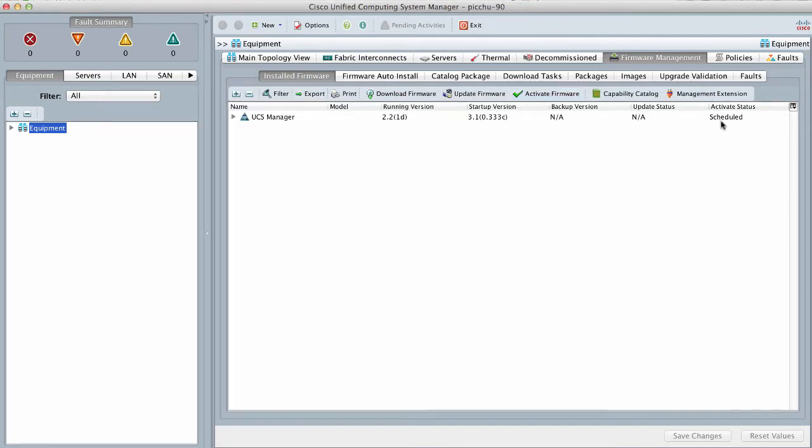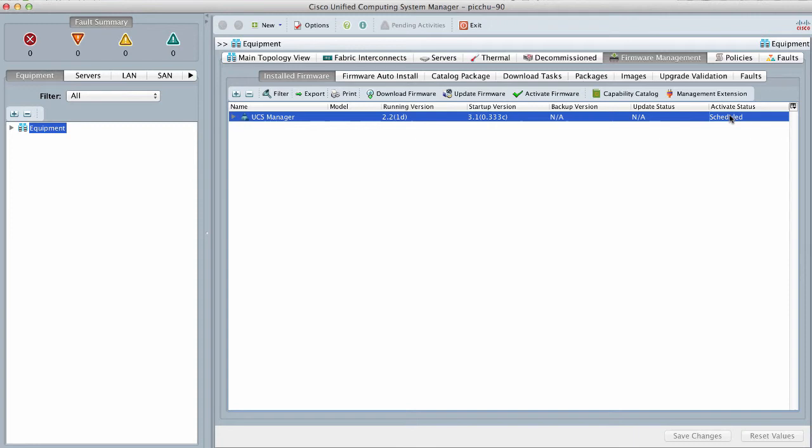Cisco UCS Manager makes the selected version the startup version and schedules the activation to occur when the fabric interconnects are upgraded.